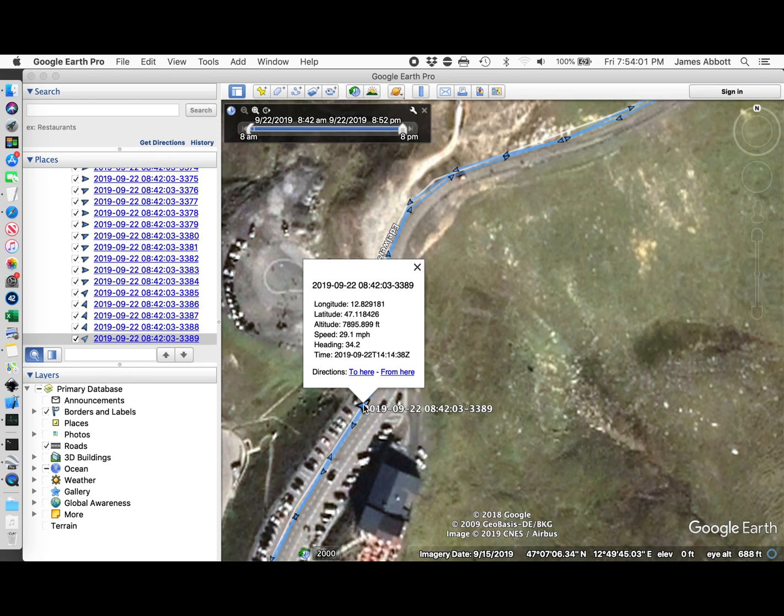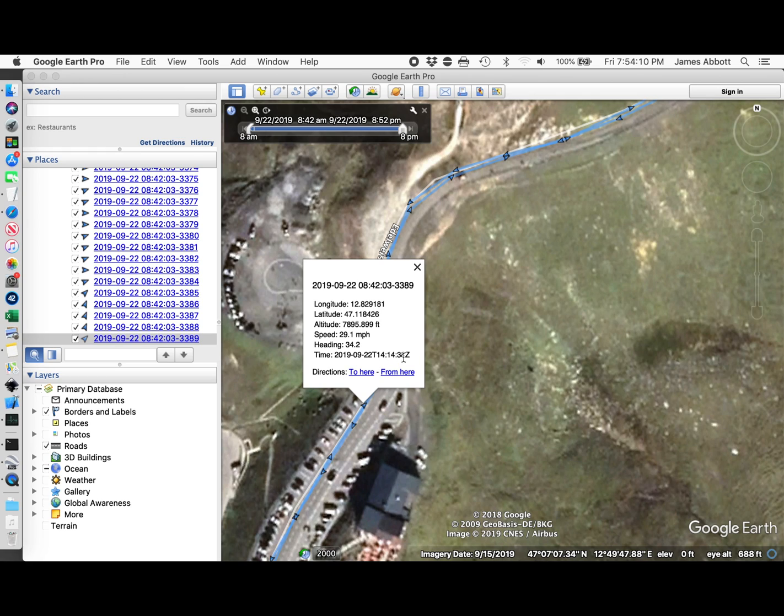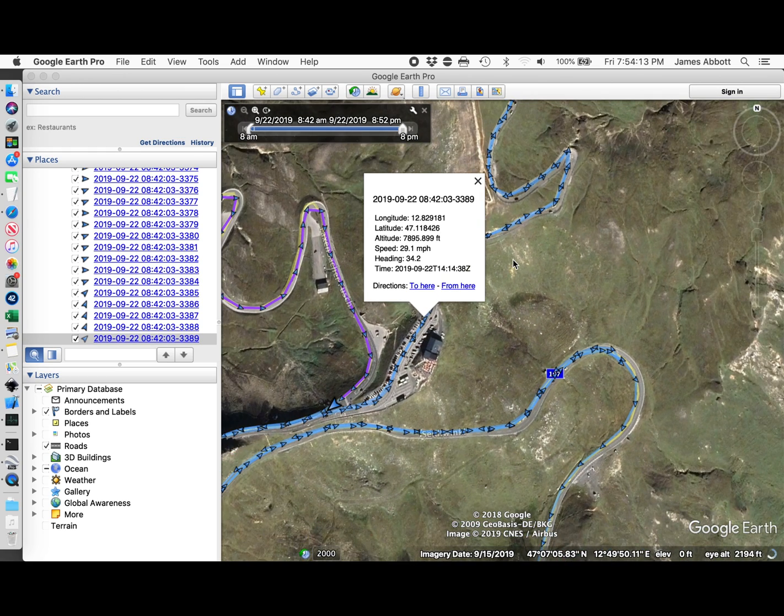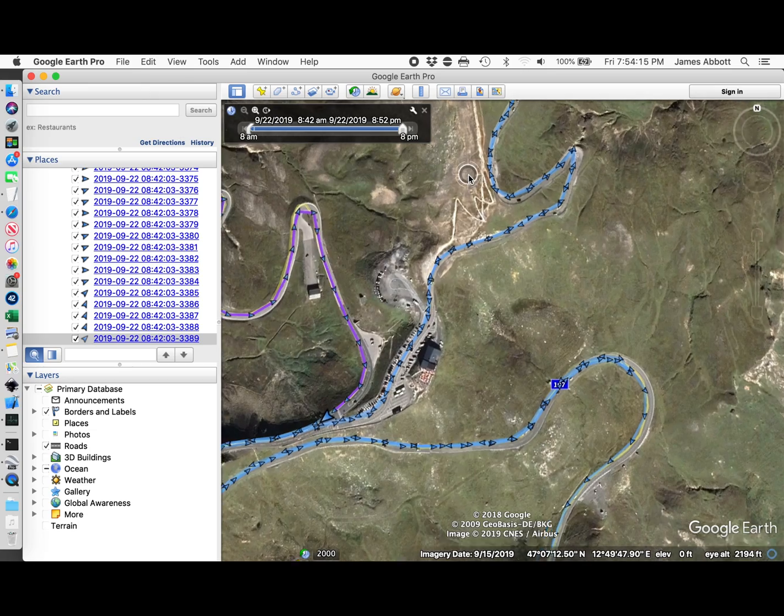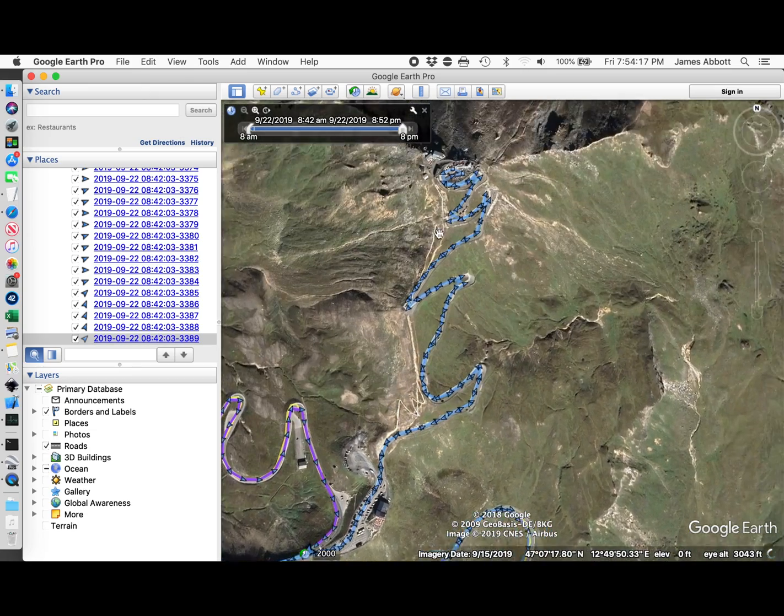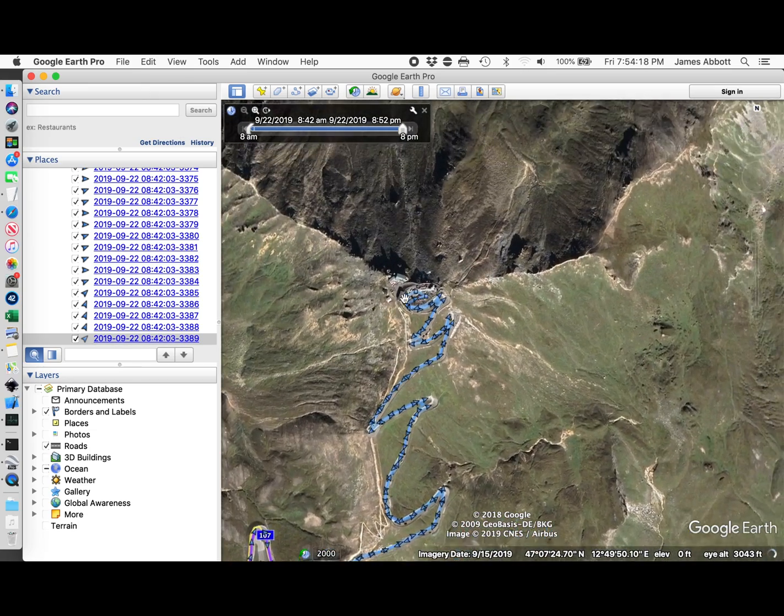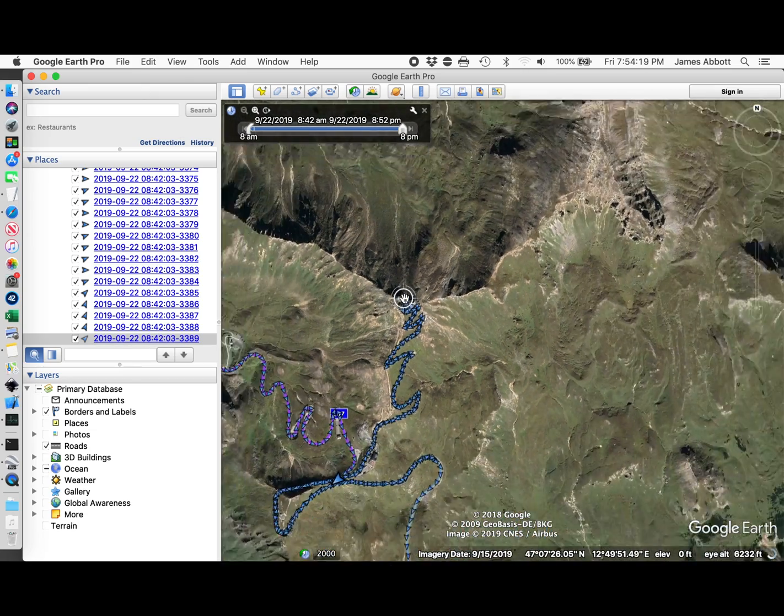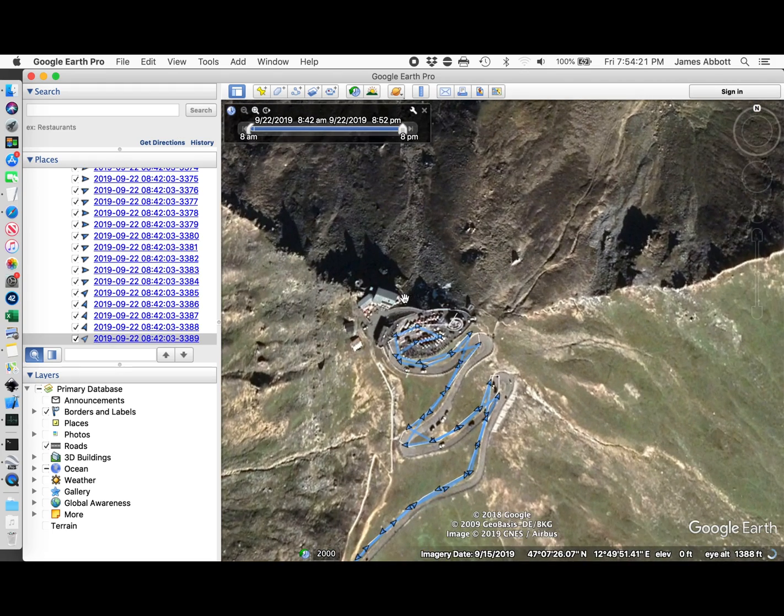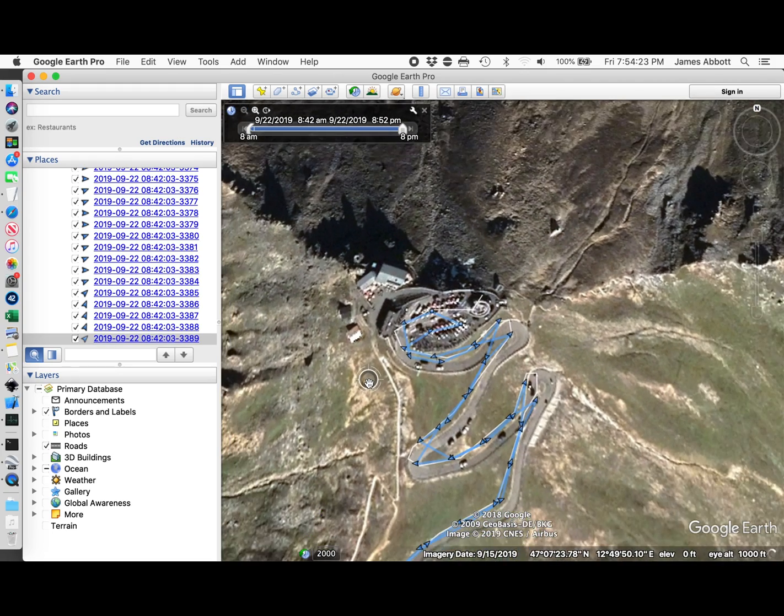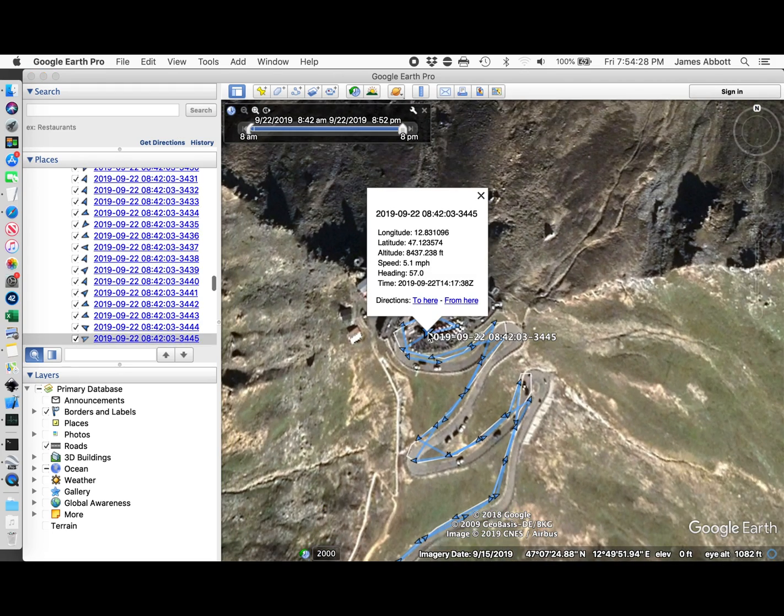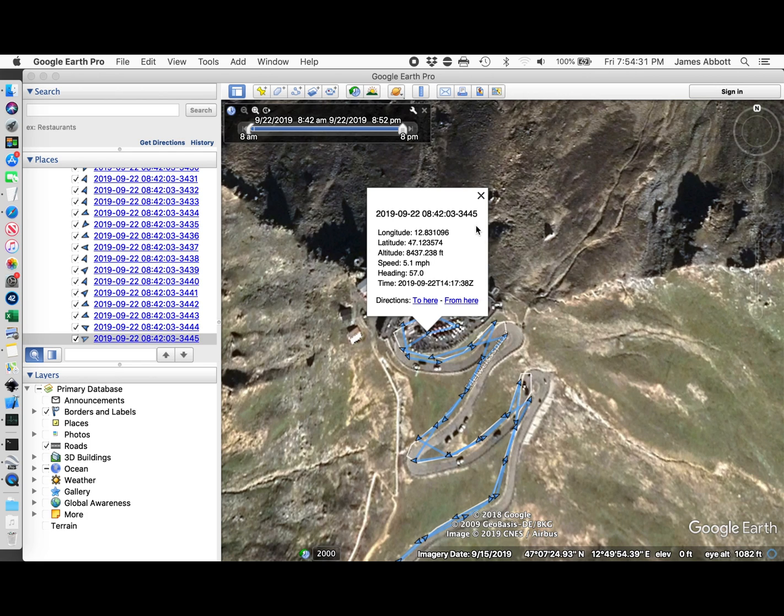I want to remember 3389 and the time. I'll go up to where we get to the top of the hill here. I'll remember 3445 and it's three minutes later.